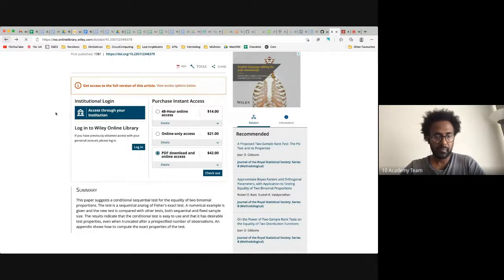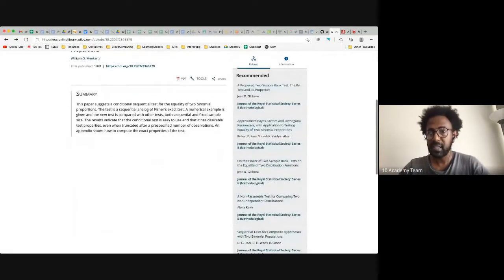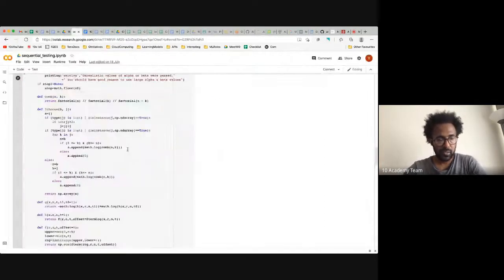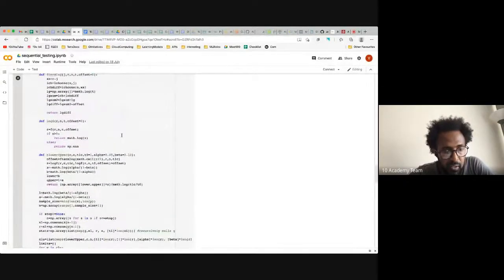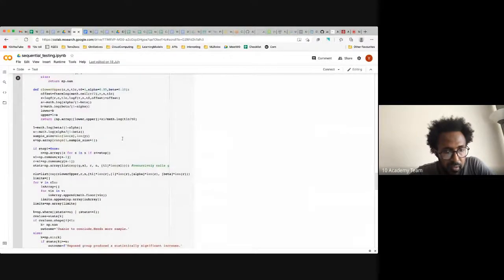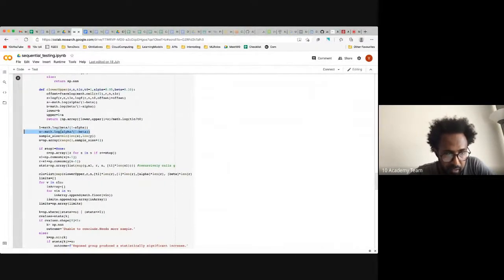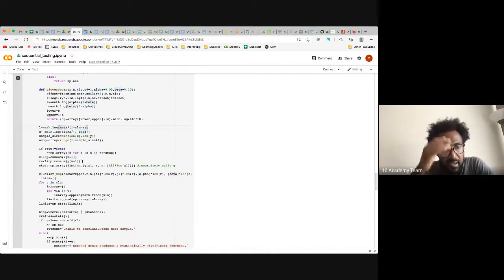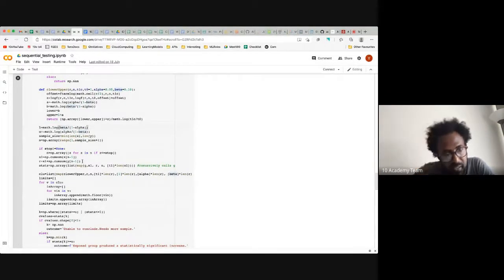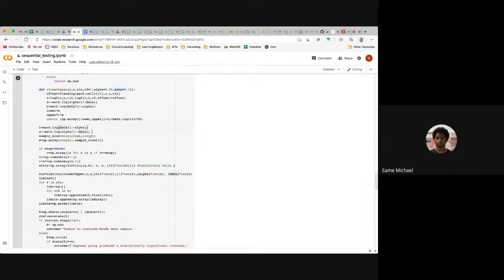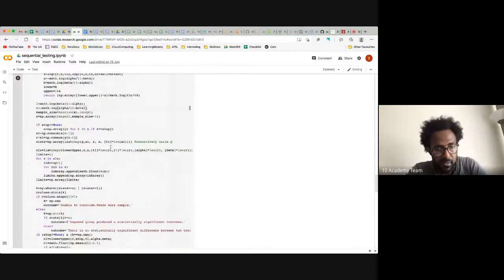The instructor says the colleague has the paper implementation and tries to go through what is most important. Given beta and alpha, that defines the band. The instructor notes the paper has been uploaded to Rocket.Chat.